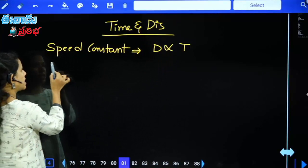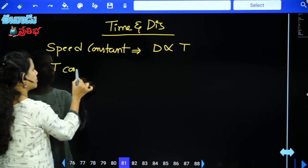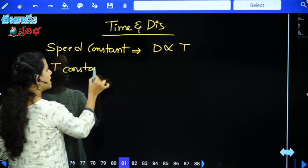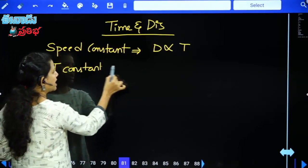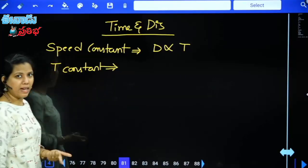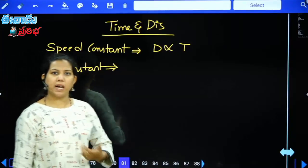Now the condition where time is constant — when time is constant, what is the relation? It is the relation between speed and distance.